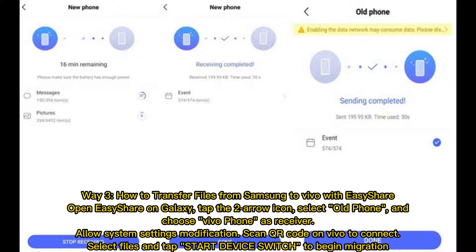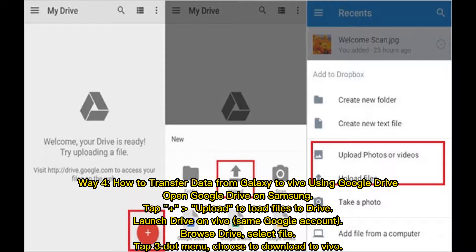Way three: how to transfer files from Samsung to Vivo with ES Share. Open ES Share on Galaxy, tap the two-arrow icon, select old phone, and choose Vivo phone as receiver. Allow system settings modification, scan the QR code on Vivo to connect, select files, and tap Start to begin migration.